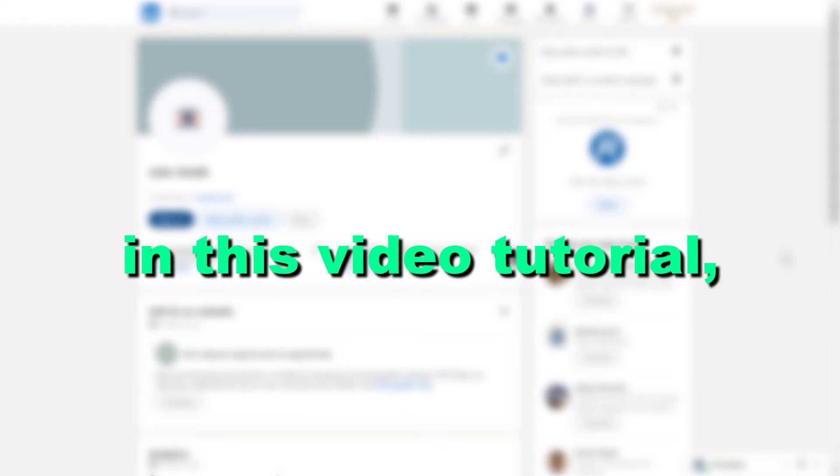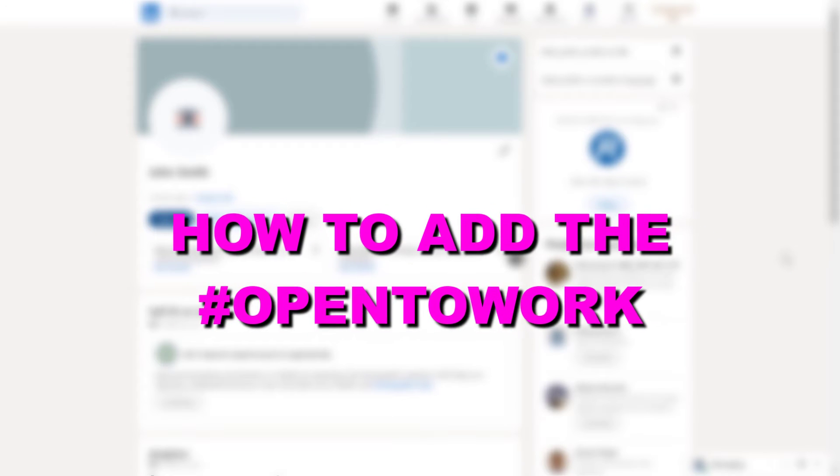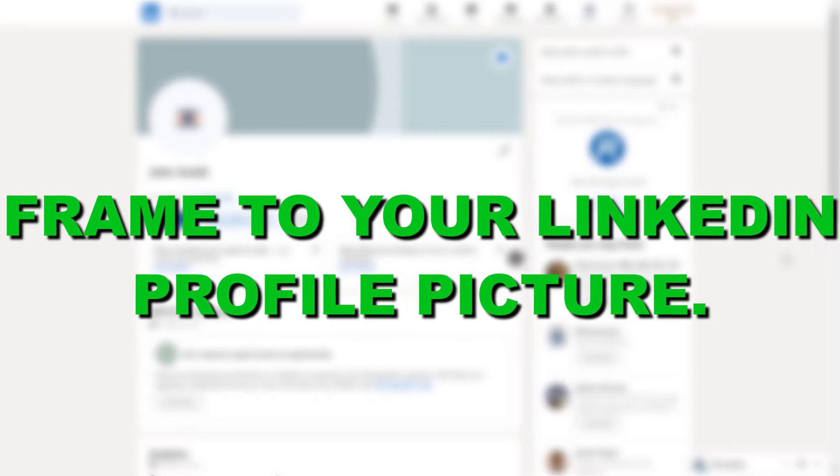Hey everybody, in this video tutorial I'm going to show you how to add the open to work frame to your LinkedIn profile picture.